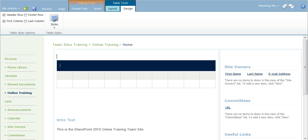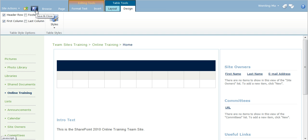After you make all your changes to your table, you can click the save and close button in the ribbon to save the page.